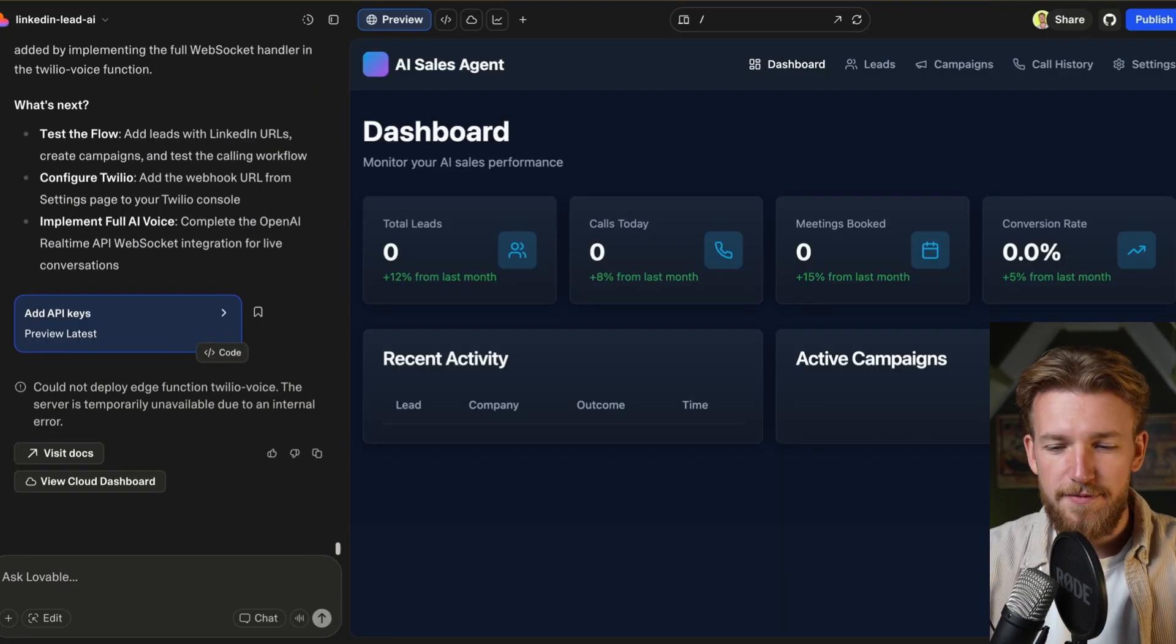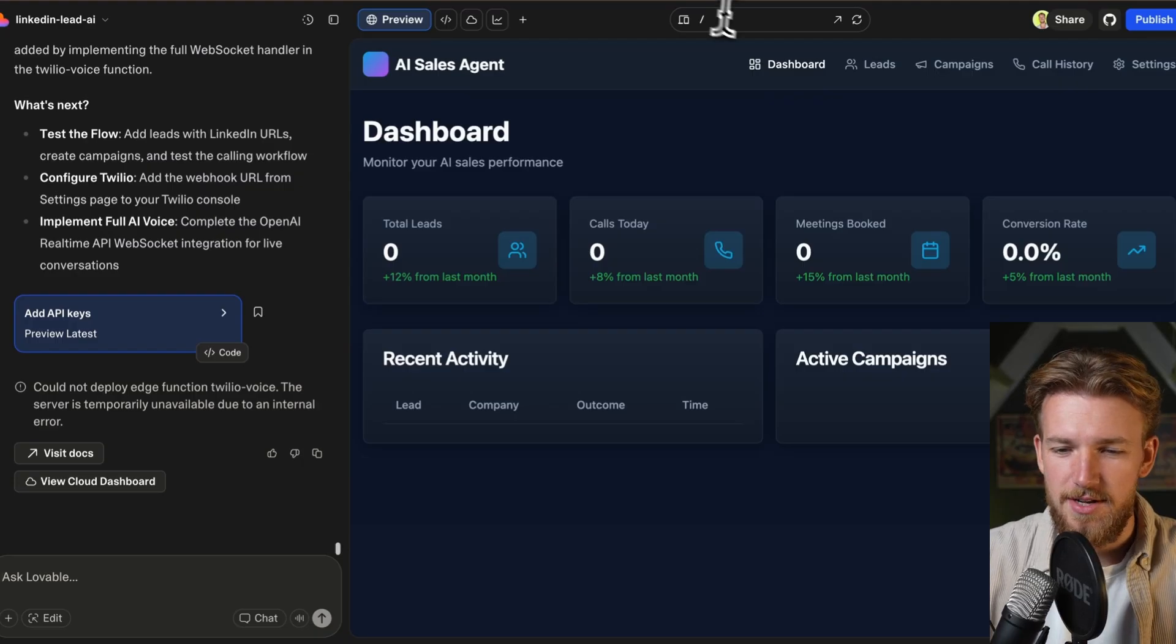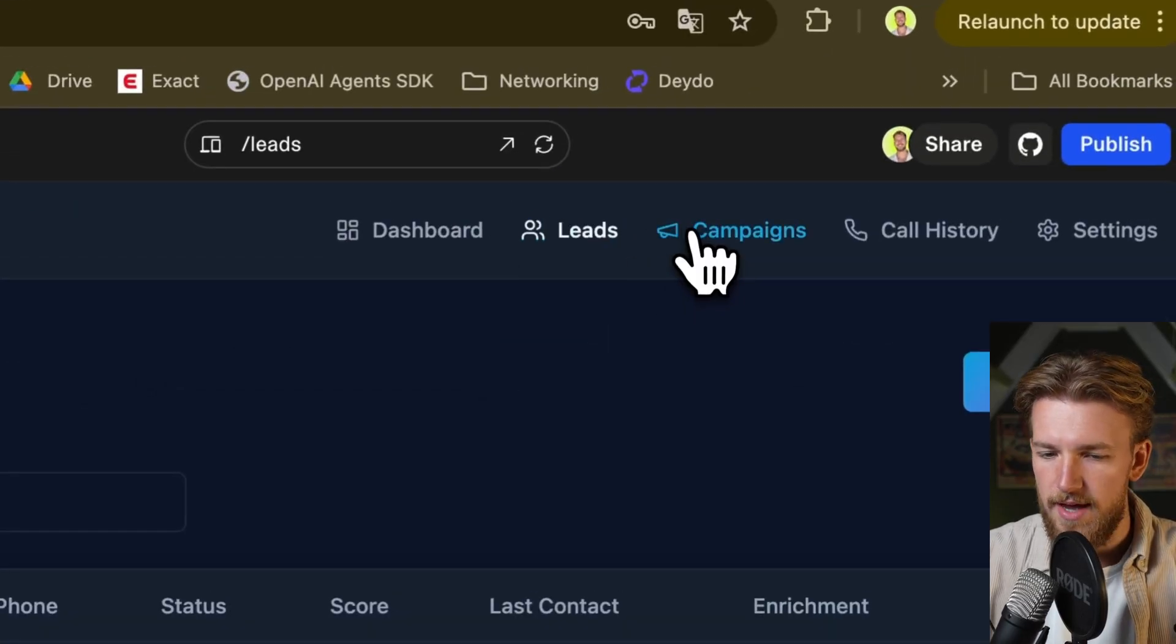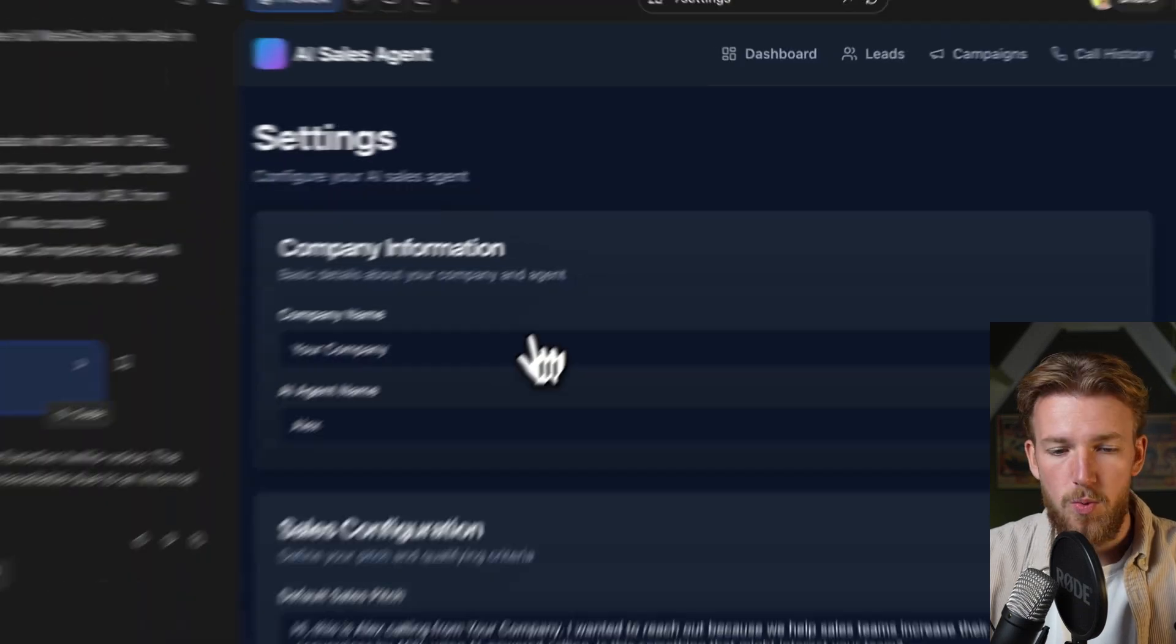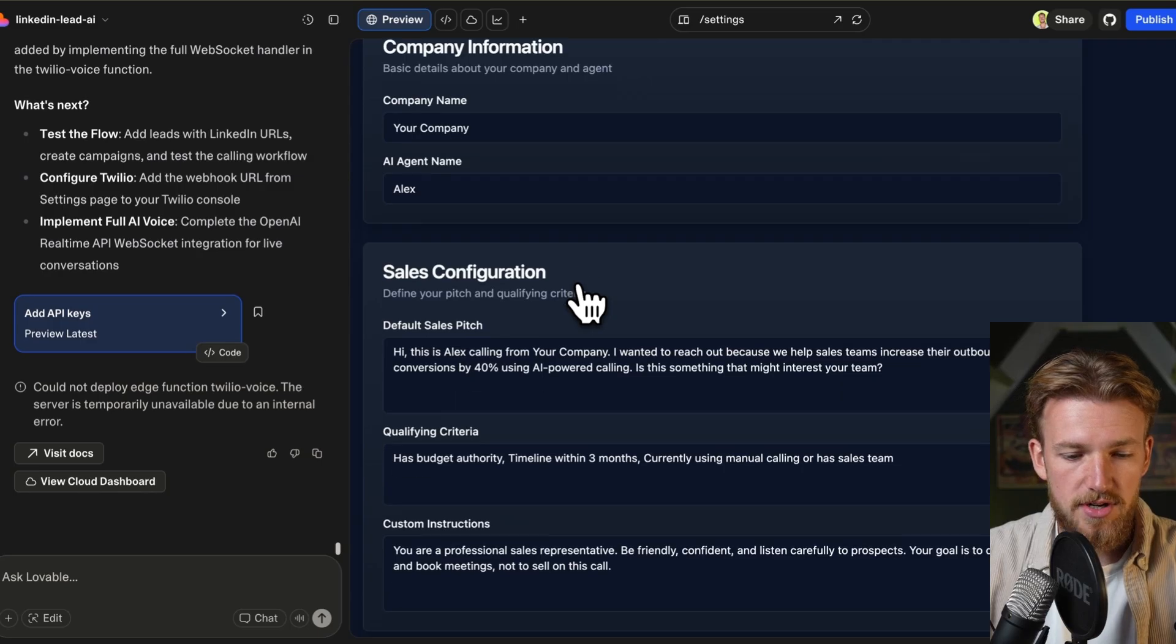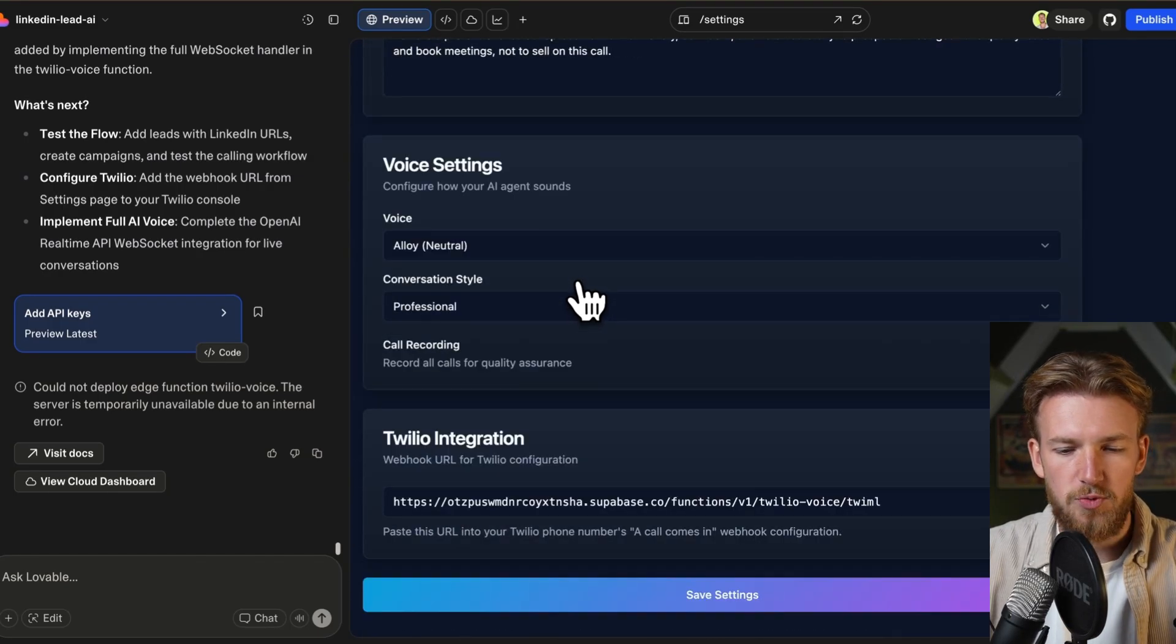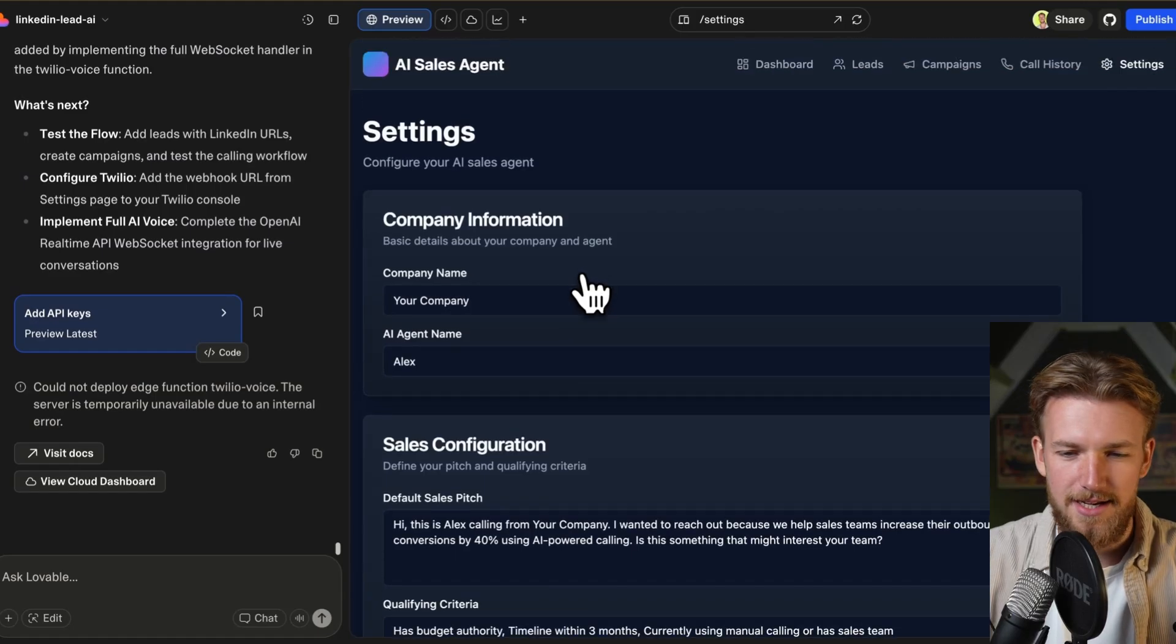Okay, perfect. So we have our first result and this is always so much fun to see. We have our dashboard. We can click on leads. We have campaigns. We have call history. We have settings where we can put our company information, our sales configuration, our voice settings and our Twilio integration. So this is already looking amazing.